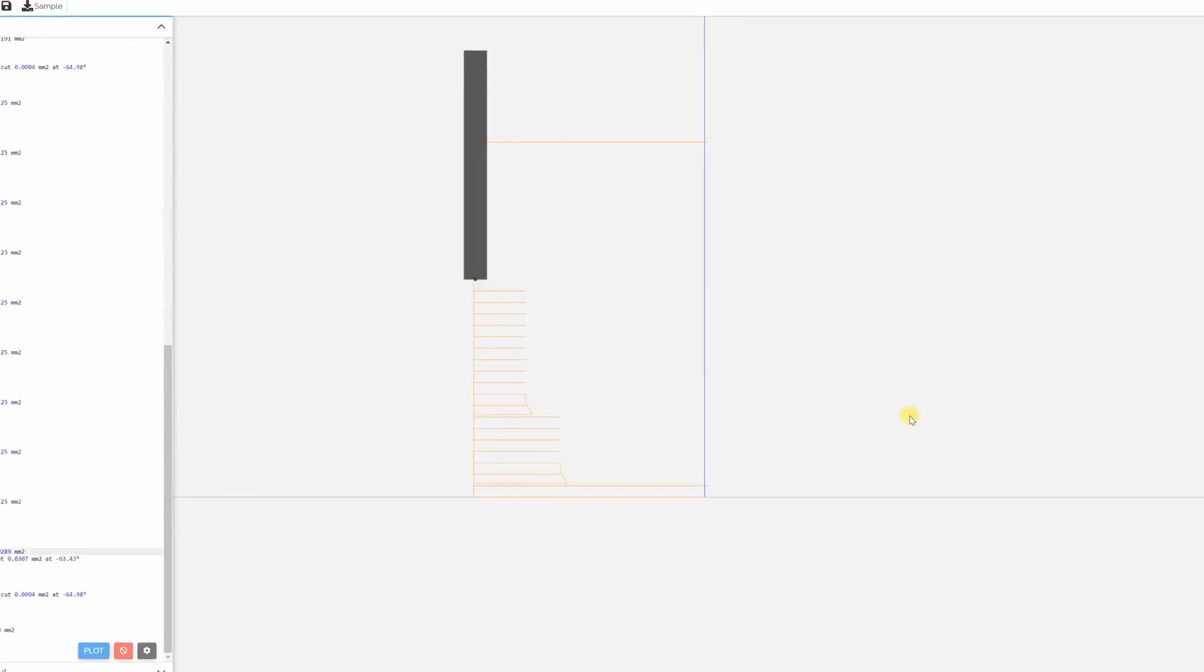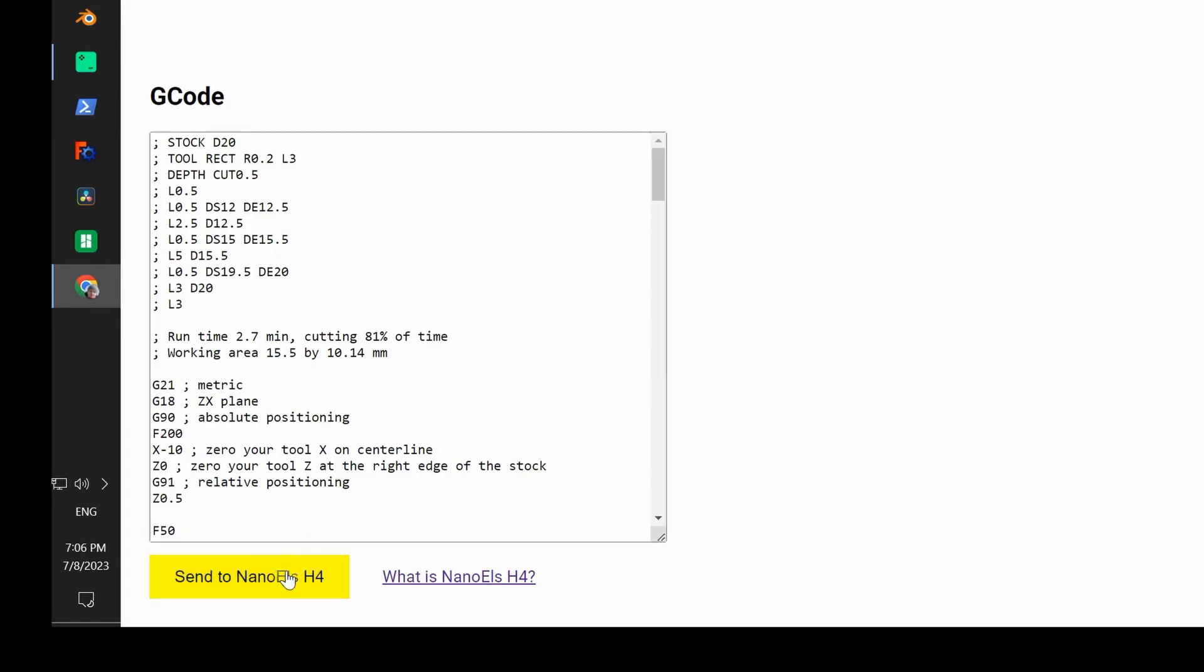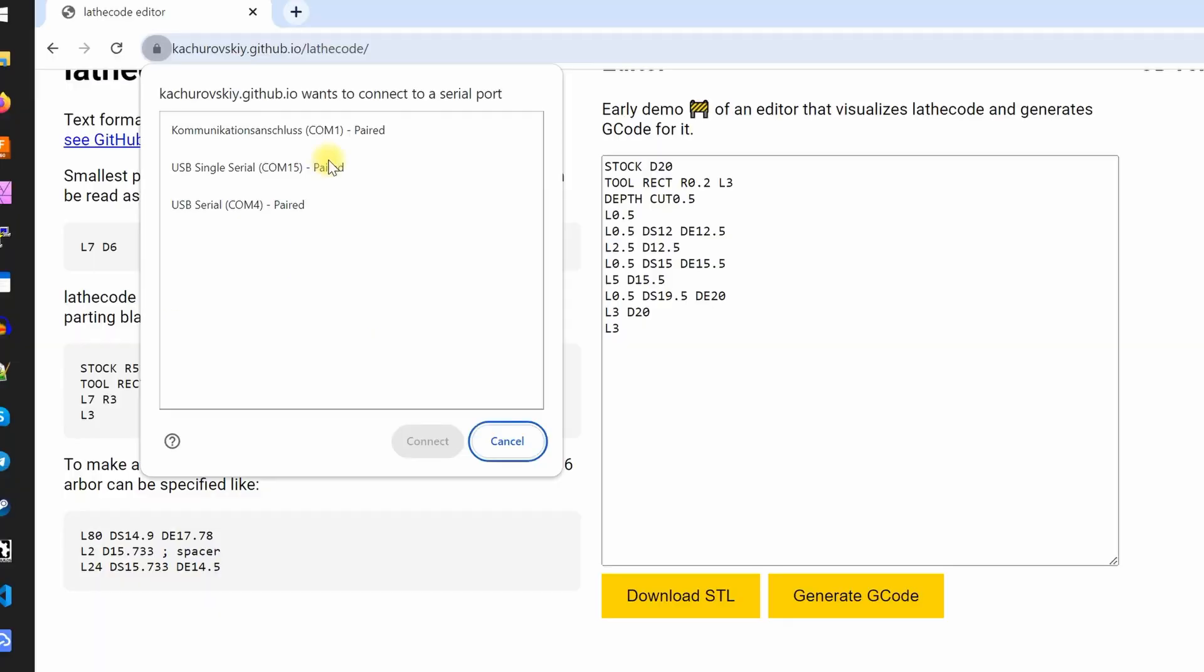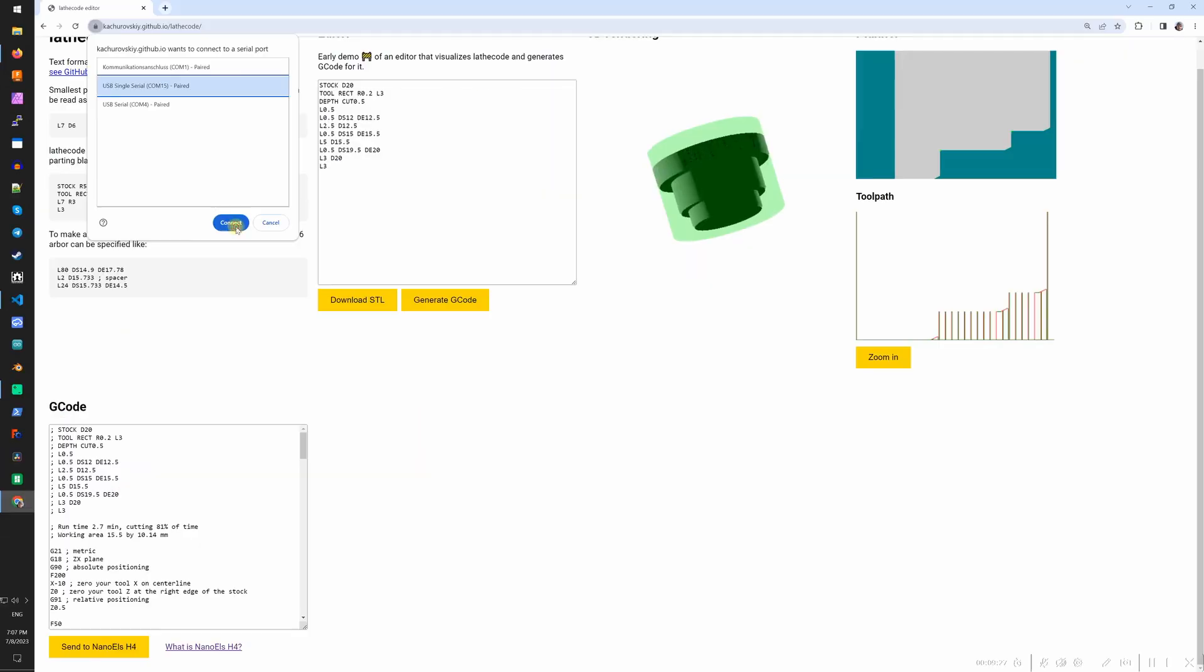All that's left is to connect controller to the computer over USB and click the send button.